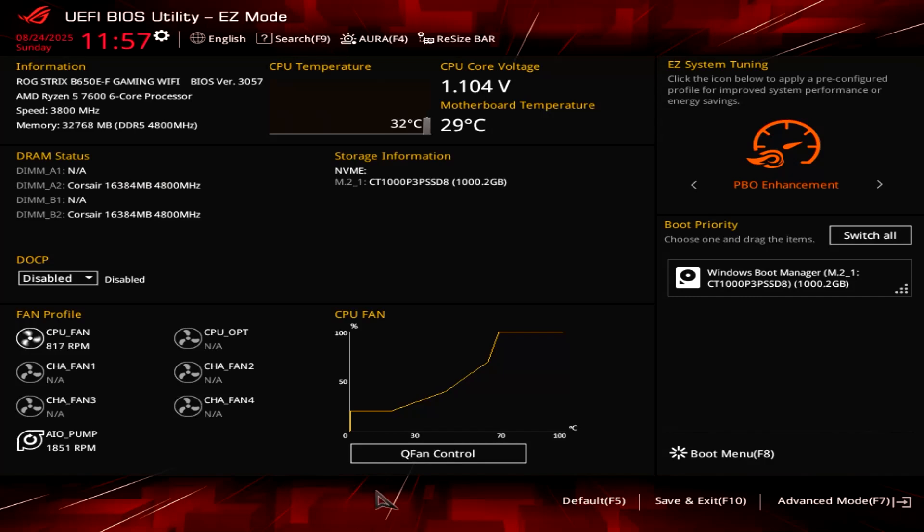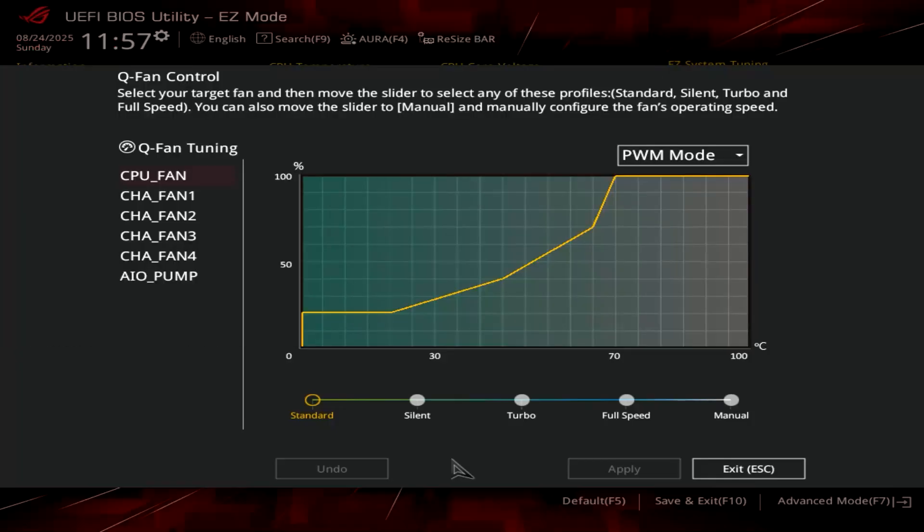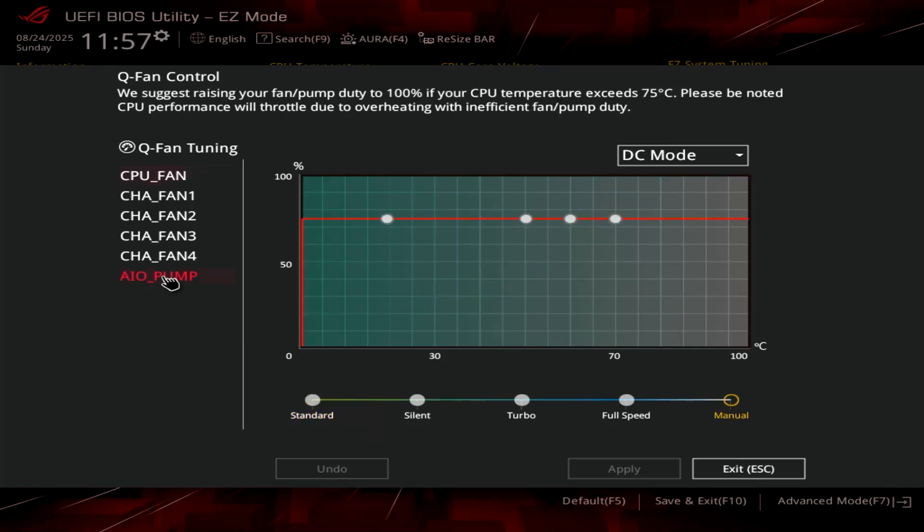Click that, and then you'll see there's an all-in-one pump option. Click that, and what you do is change the default, which is auto, to DC mode.